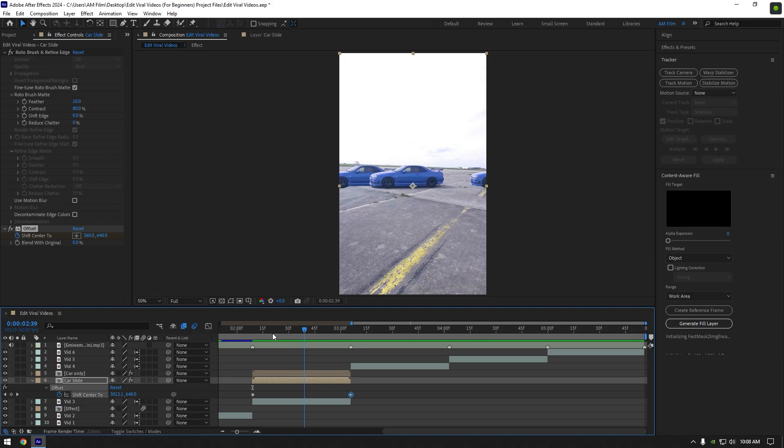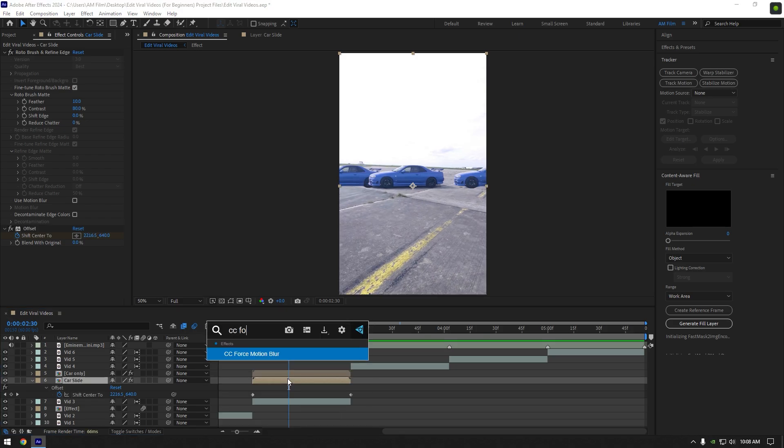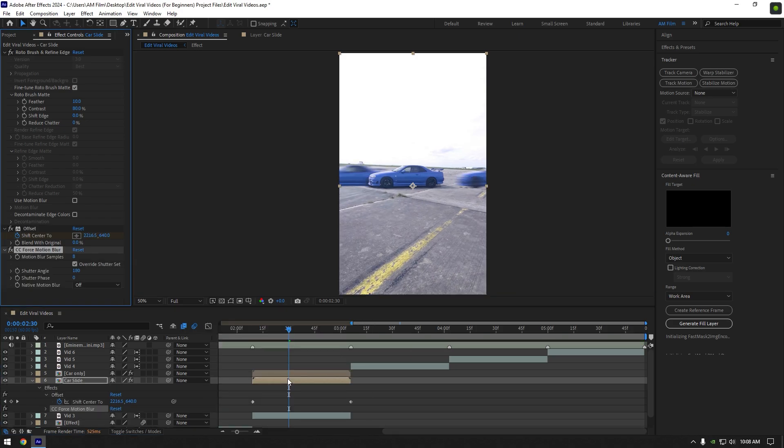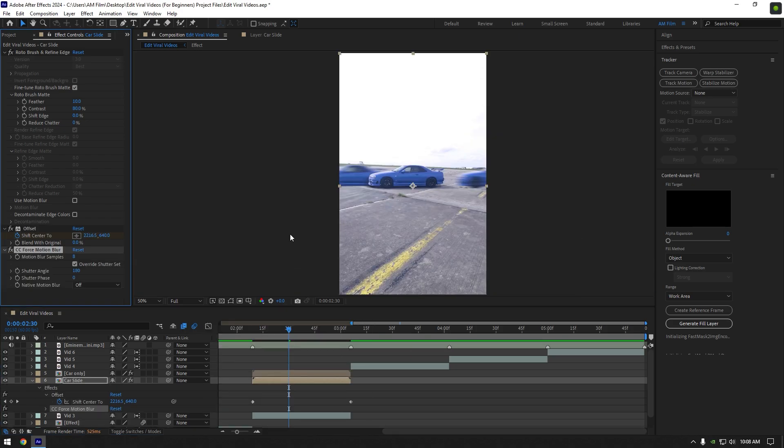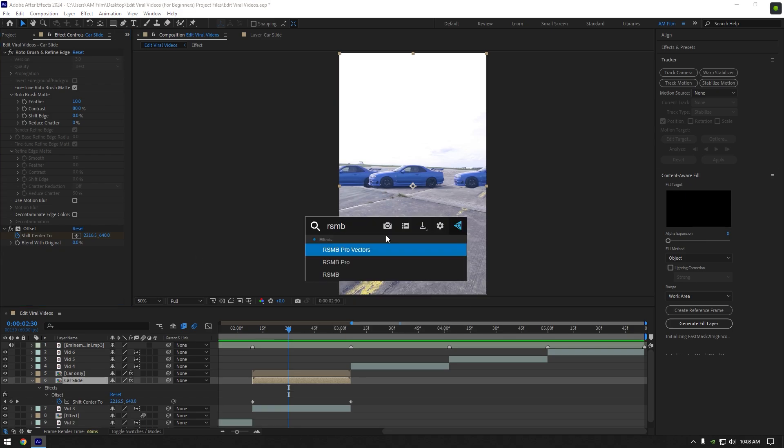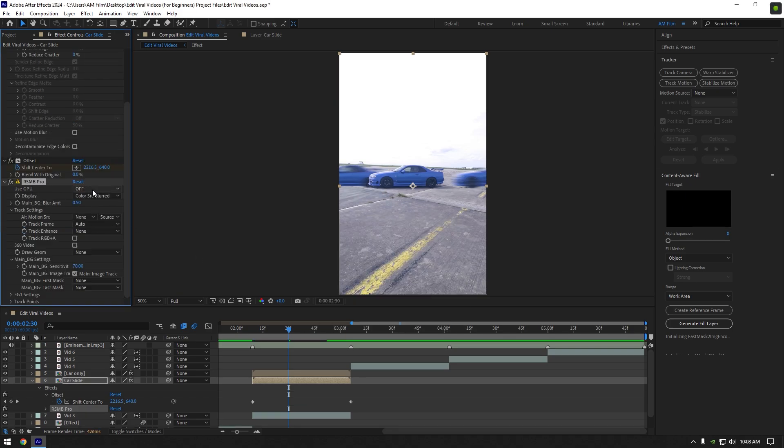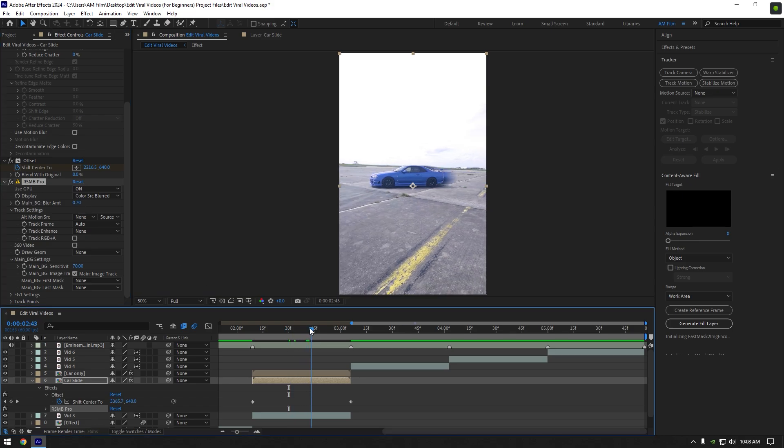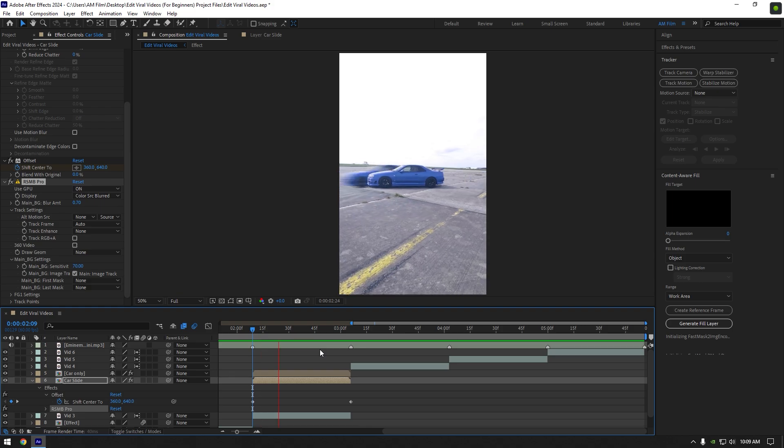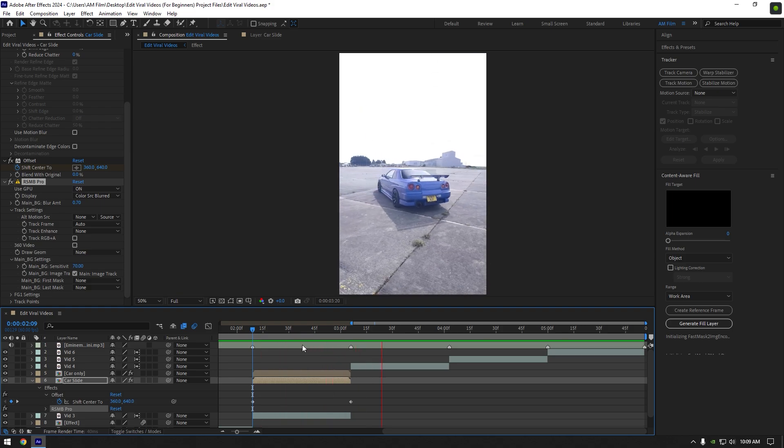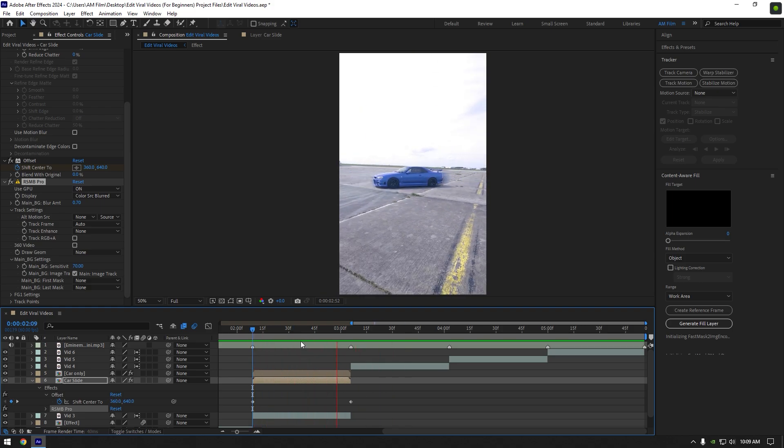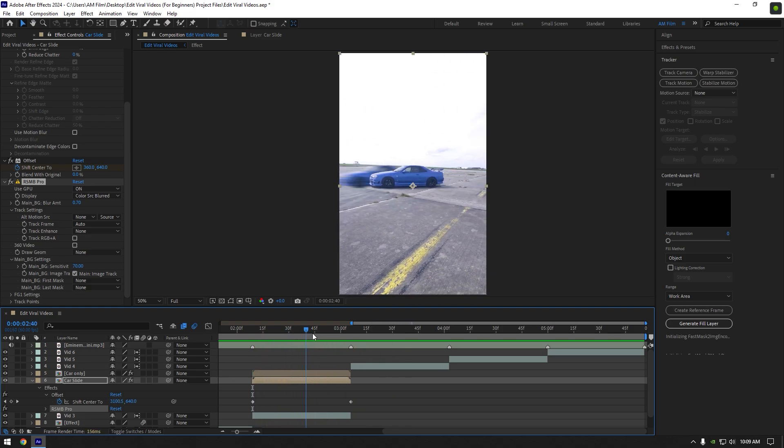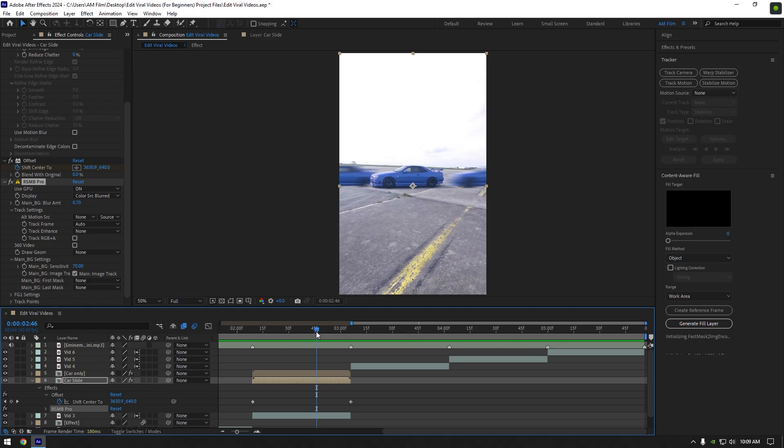Free option is CC force motion blur and the paid one is RSMB Pro. RSMB is paid and if you don't have it, I have good news. Once AM film hits 10,000 subscribers, I will give away RSMB Pro to everyone who will write me on Instagram. There are no rules you have to follow. You should be subscribed on AM film and follow me on Instagram. And that's enough to get your RSMB. And now let's continue editing the video.